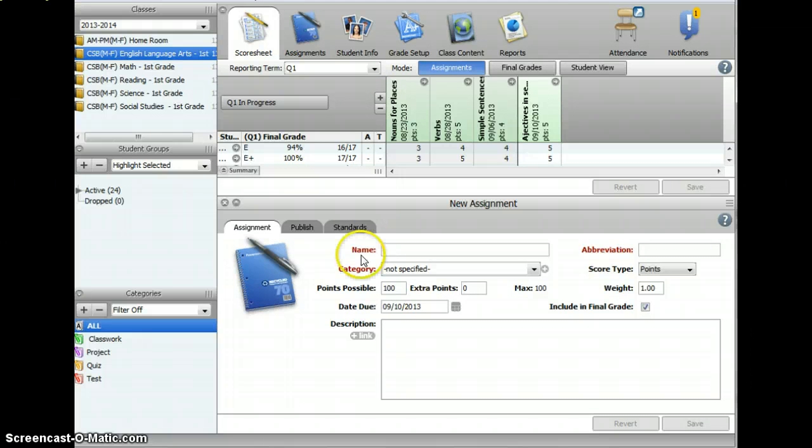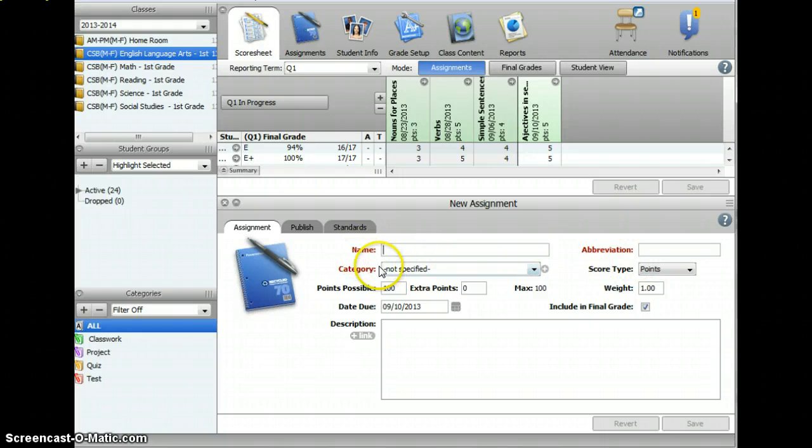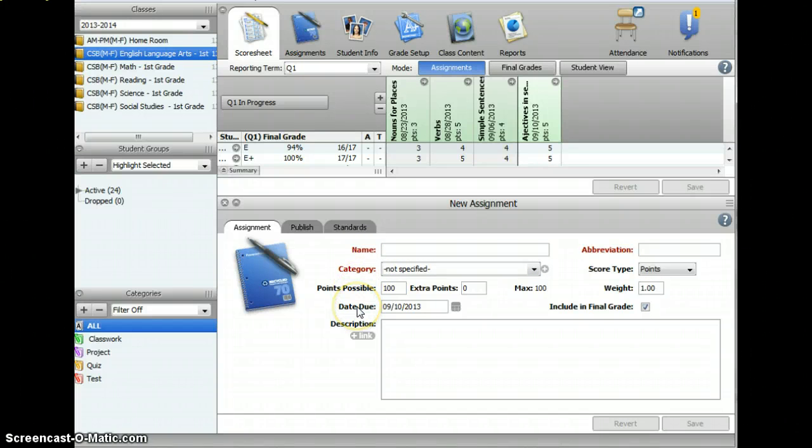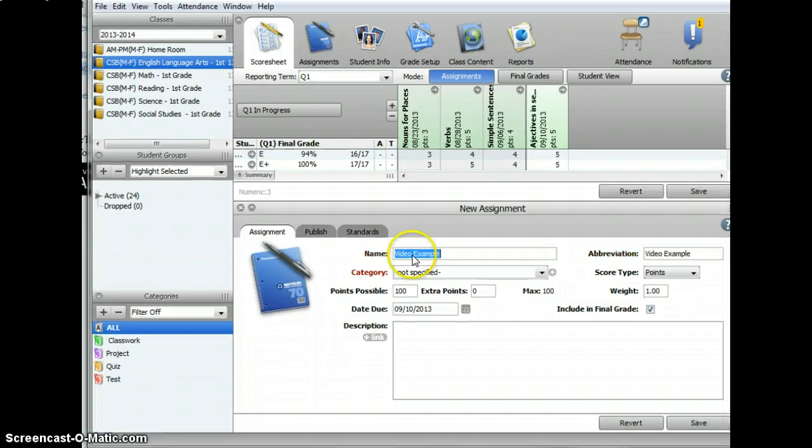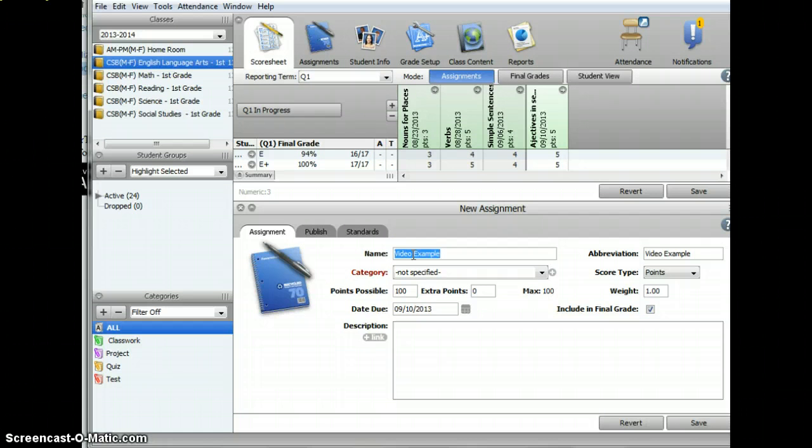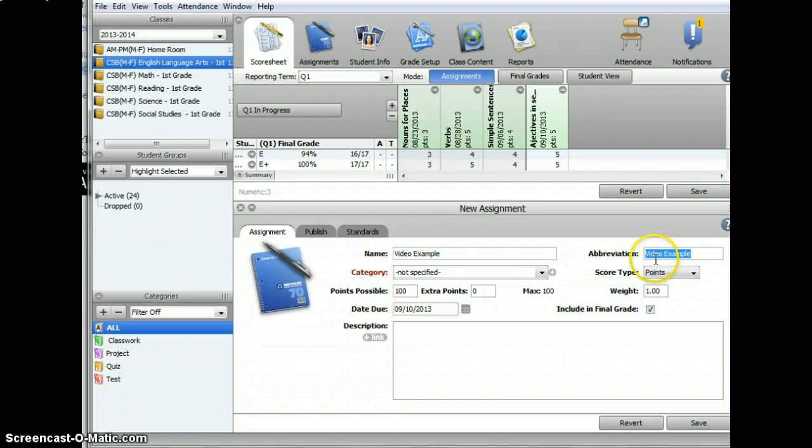Here, you'll enter in the name, abbreviation, category, and possible points. You'll want to add in the due date, and if you'd like, you can add in a description as well. One of the features that I like is that after you enter the name, you can hit Tab, and it will give you your abbreviation automatically.